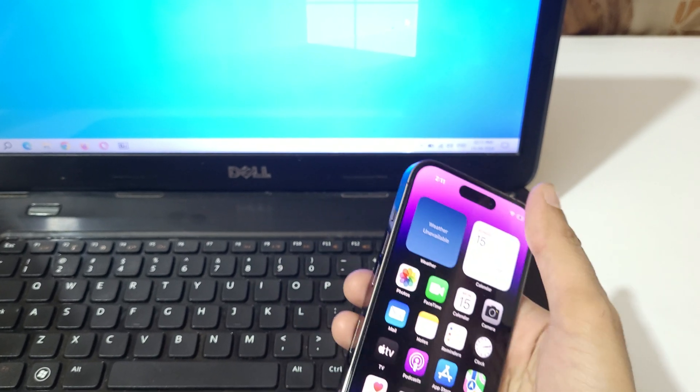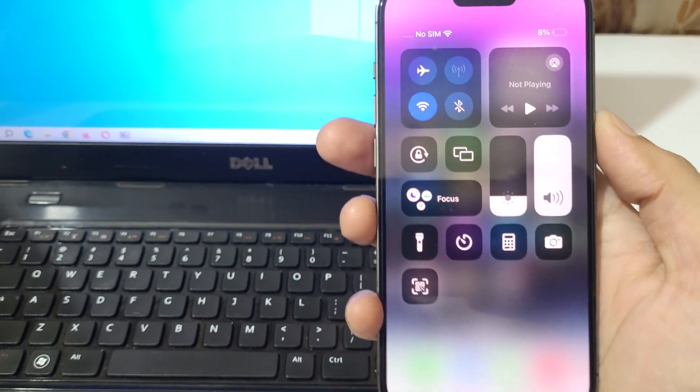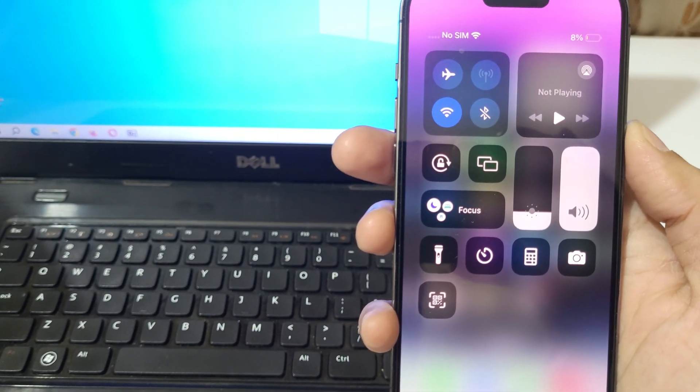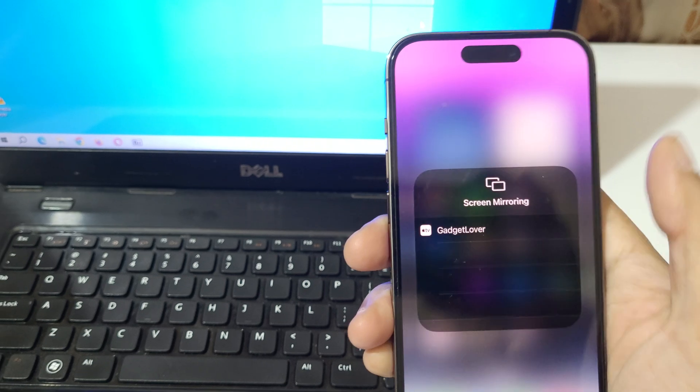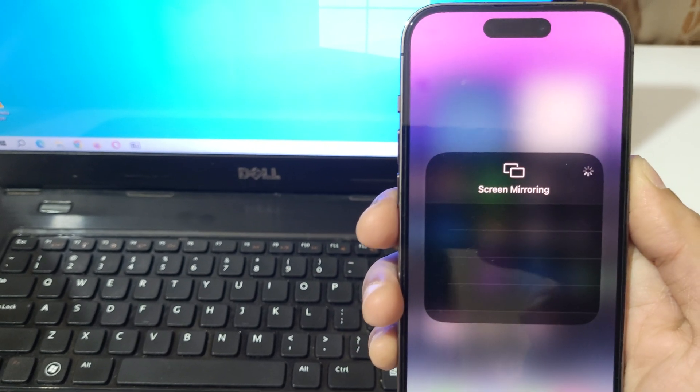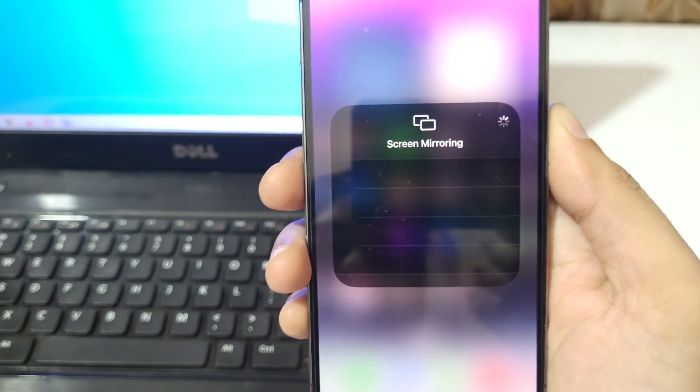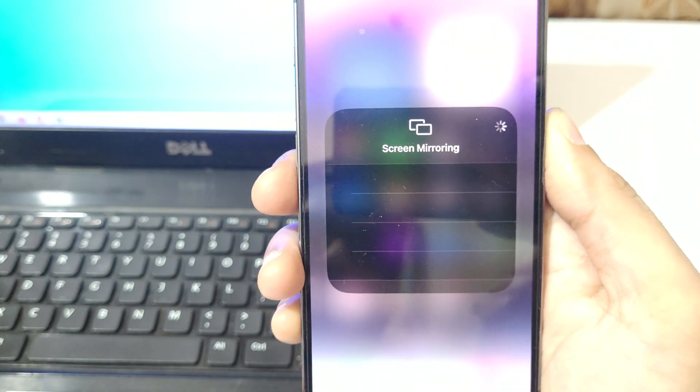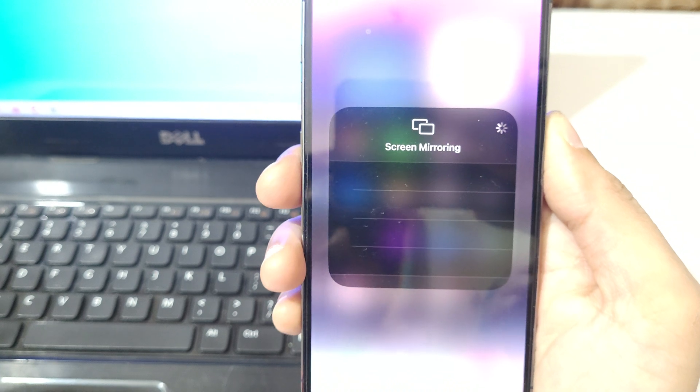And then slide from top and here you can see Screen Mirror. Tap on Screen Mirror. Here you can see it is scanning, kindly wait.